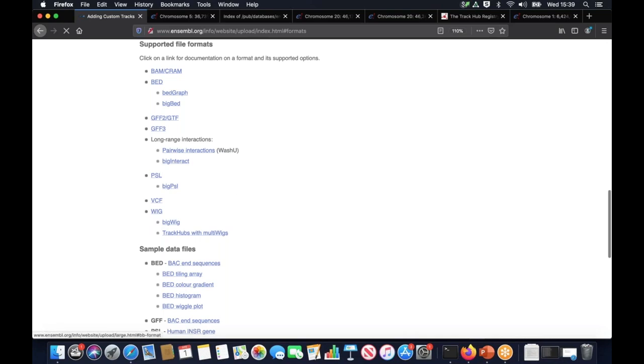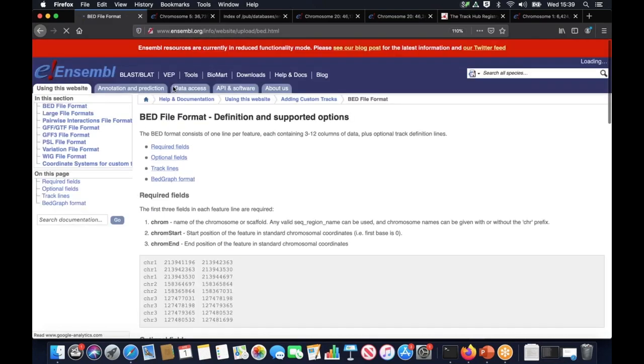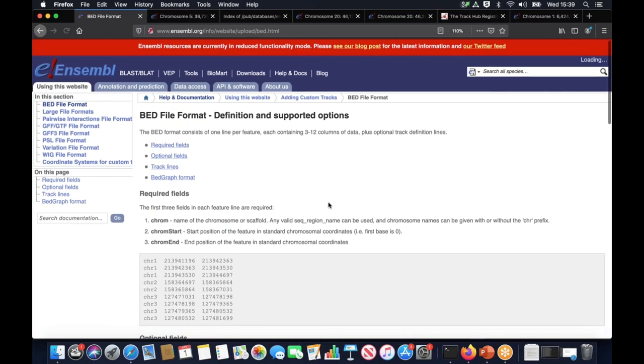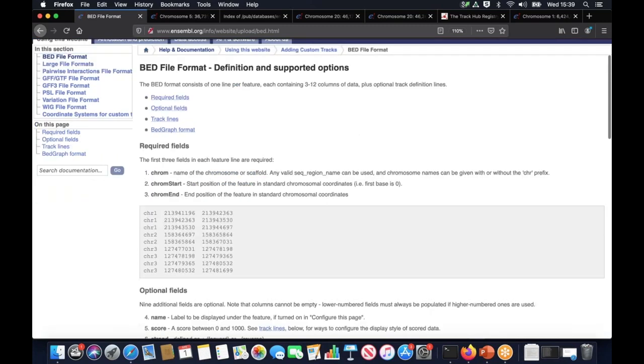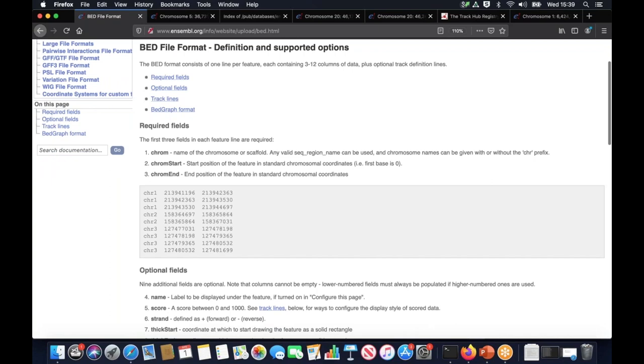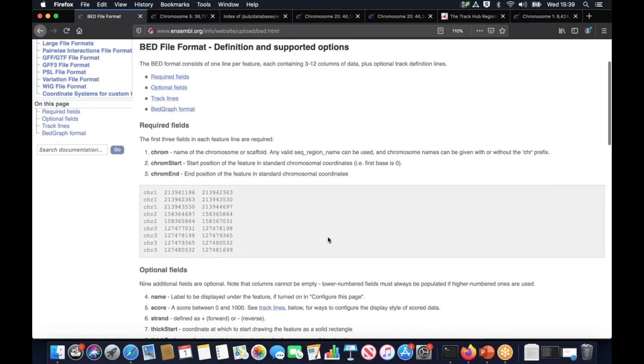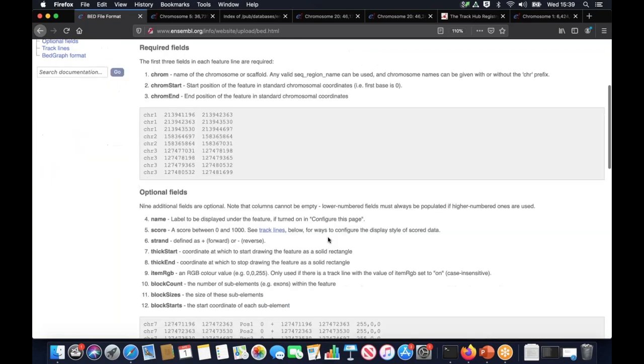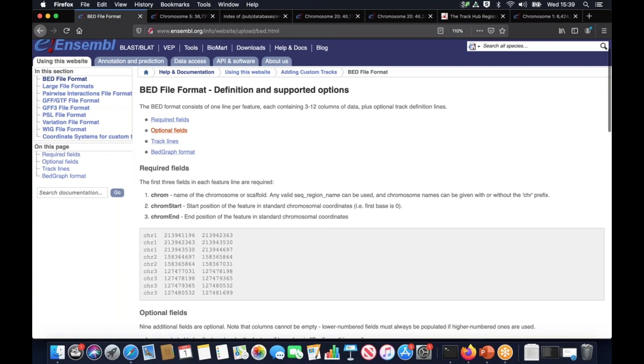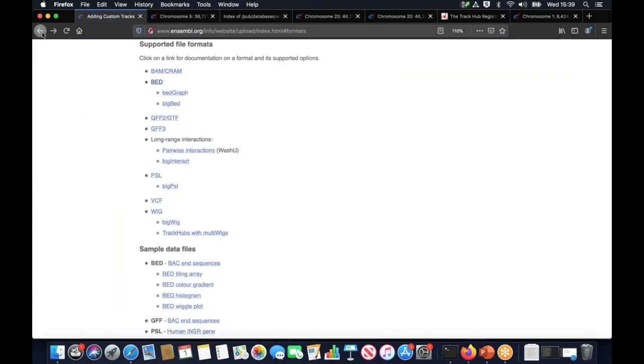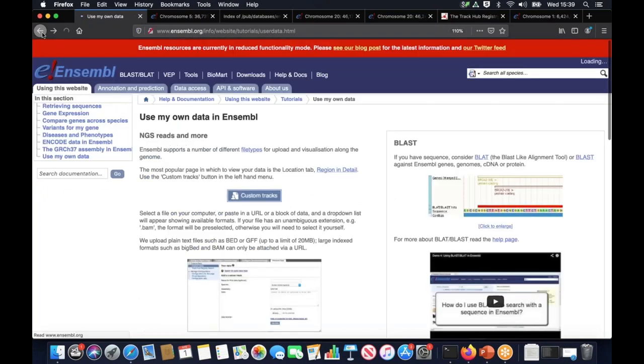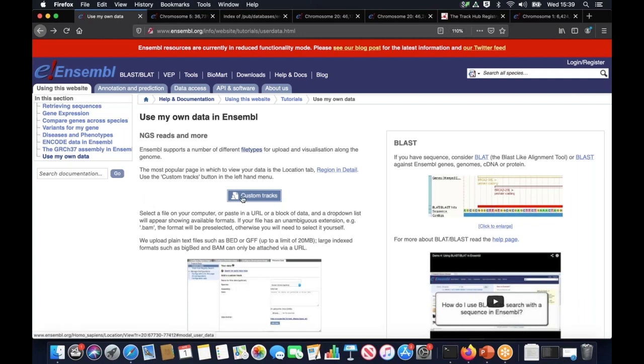I'm going to click on it and that takes you to a page with all of our supported file formats that you can upload and their specification and description. So if you're not sure what any of these mean or how they're formatted, you can just click on them individually to get some background information. For example, I'm going to click on BED file which takes me to documentation and detailed description of this file format.